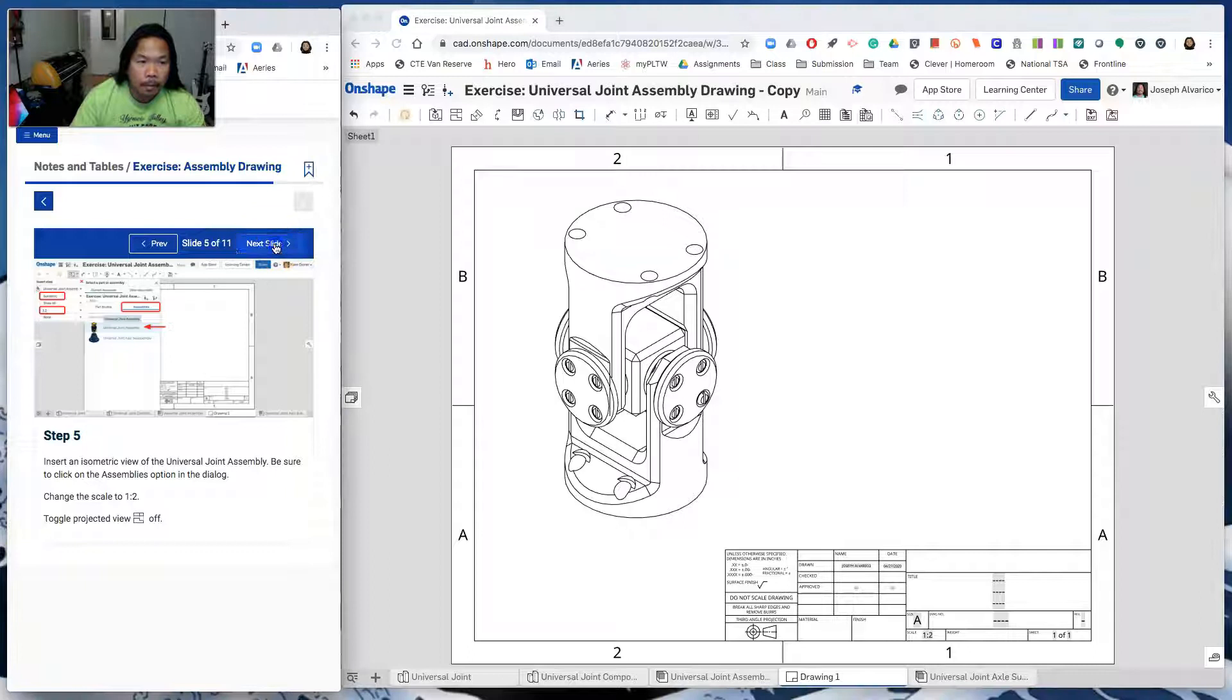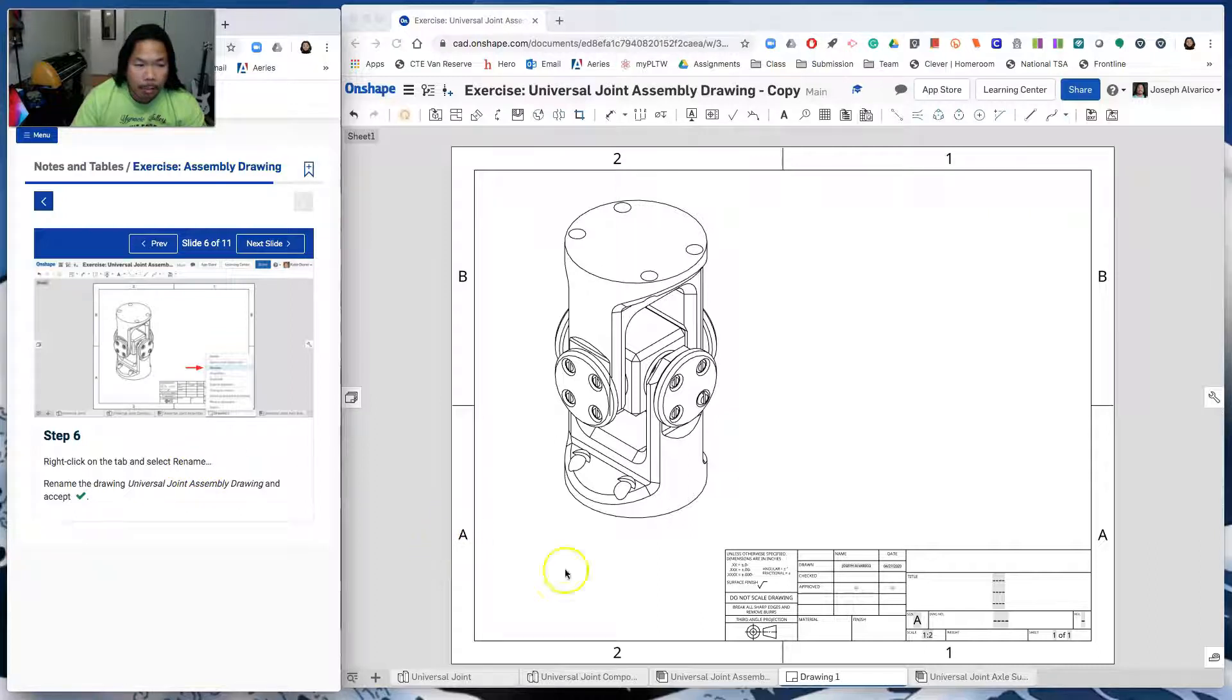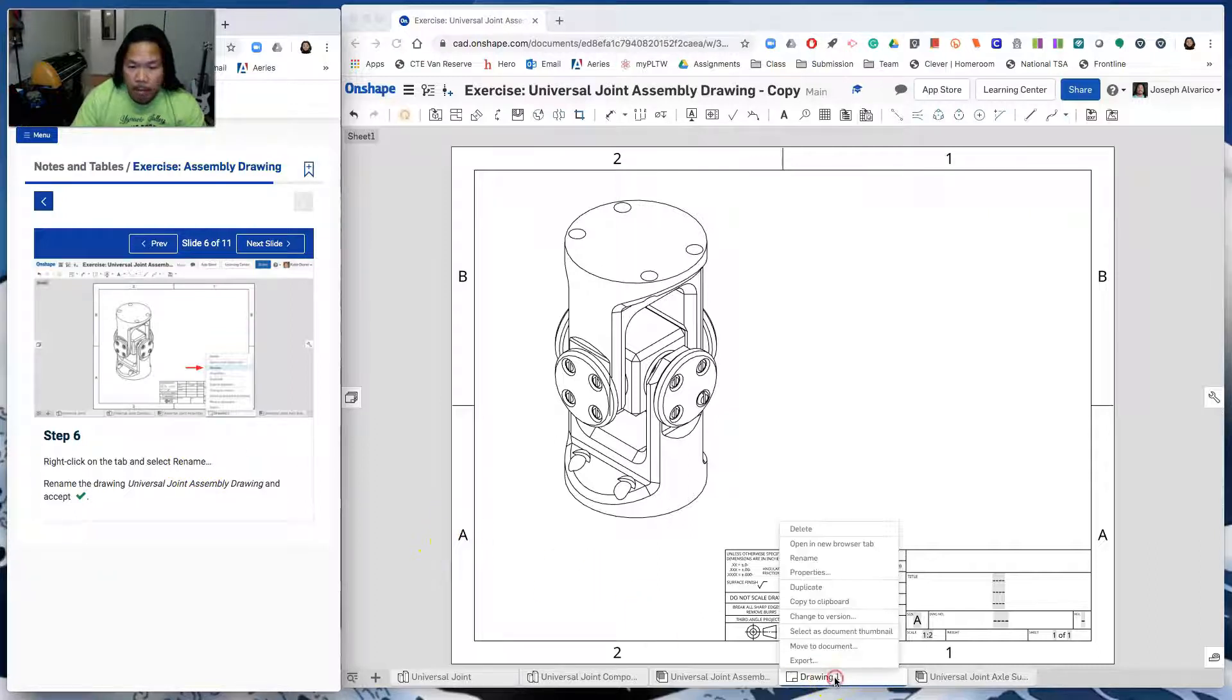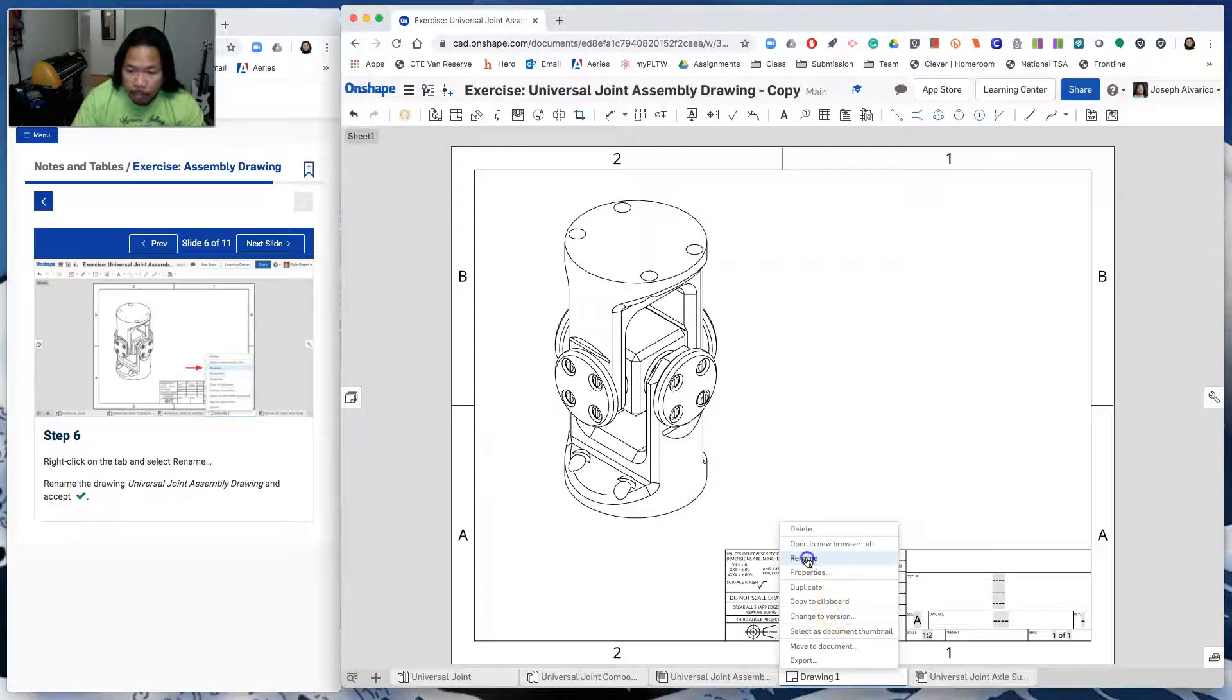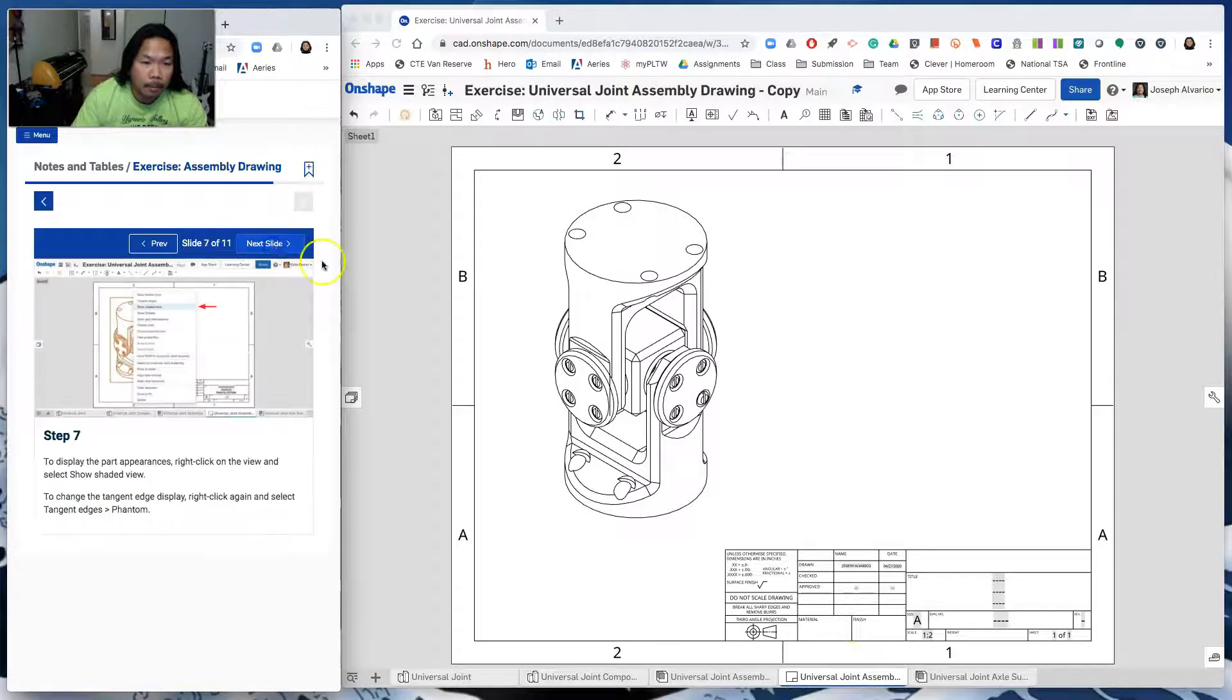So next slide. Right click on the tab and select rename. And rename it Universal Joint Assembly. So rename. All right. Next slide.